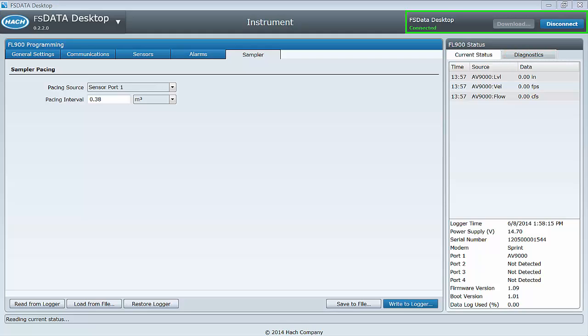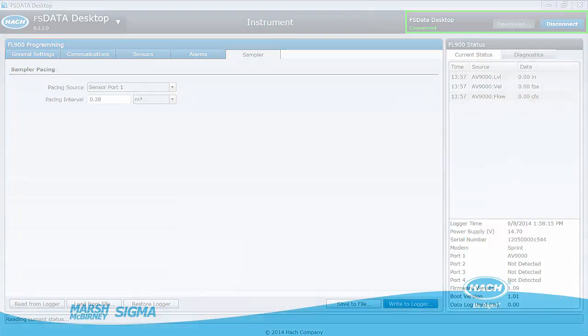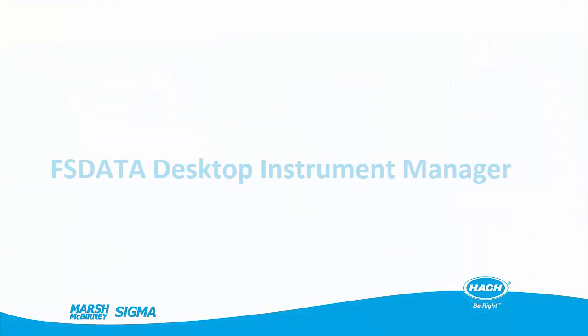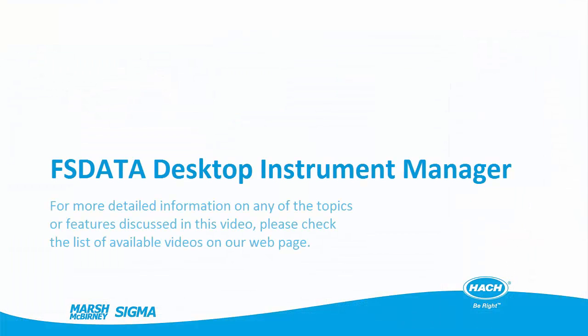Be sure to watch part 2 of this video specific to your sensor type. For more detailed information on any of the features mentioned in this video, check for specific individual videos in the list.